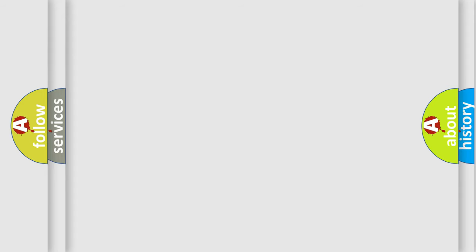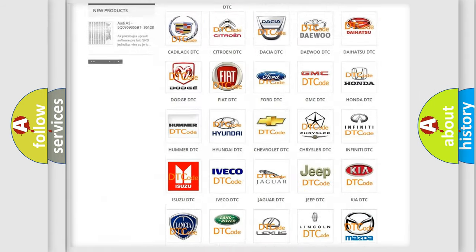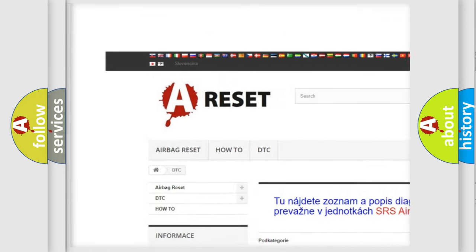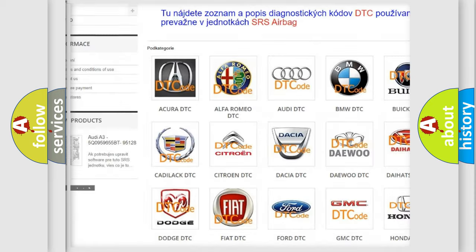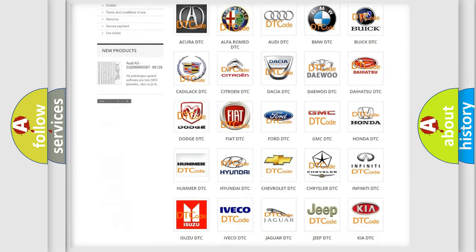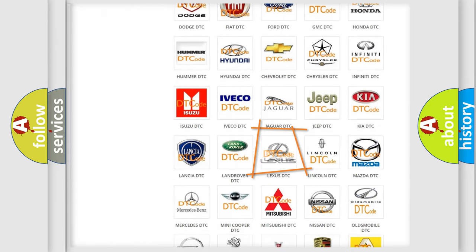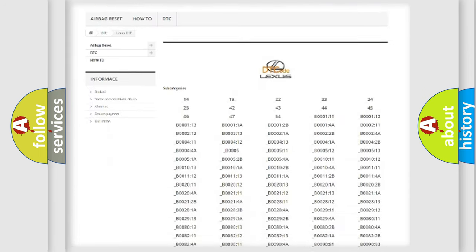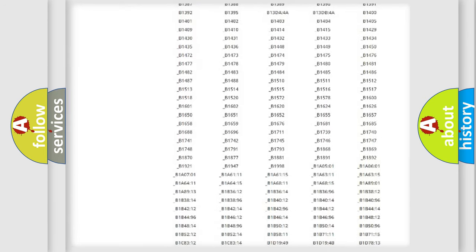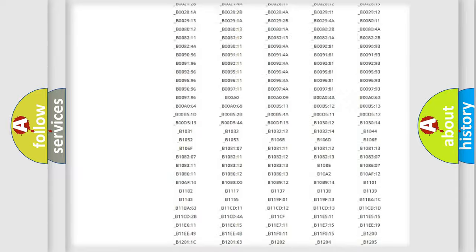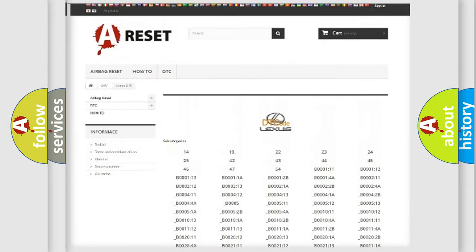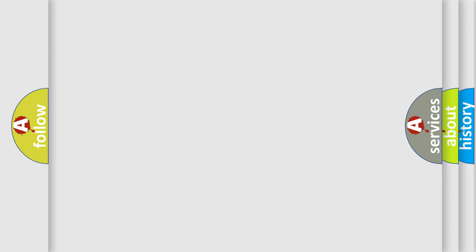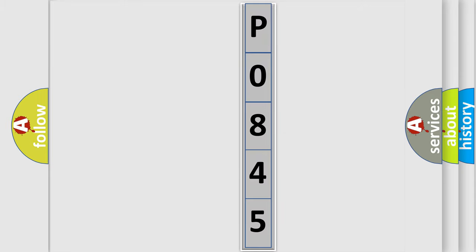Our website airbagreset.sk produces useful videos for you. You do not have to go through the OBD2 protocol anymore to know how to troubleshoot any car breakdown. You will find all the diagnostic codes that can be diagnosed in a car, Lexus vehicles, and also many other useful things. The following demonstration will help you look into the world of software for car control units.